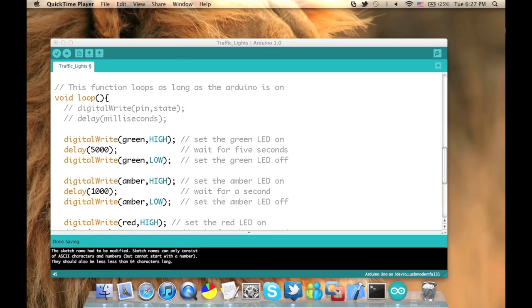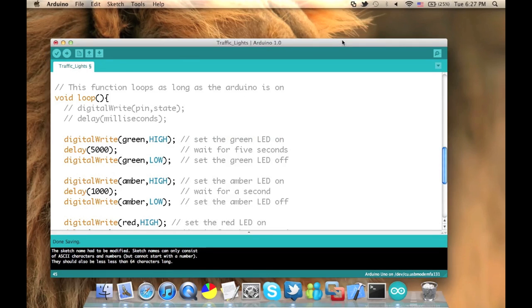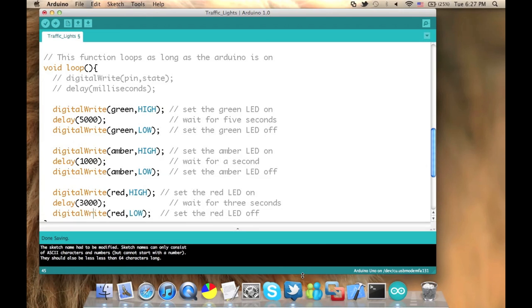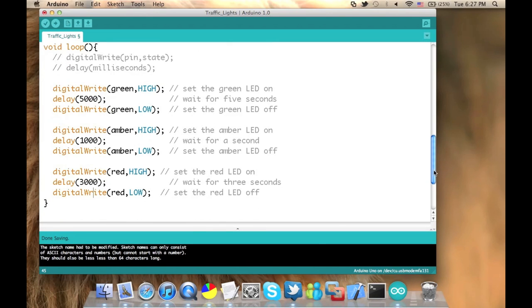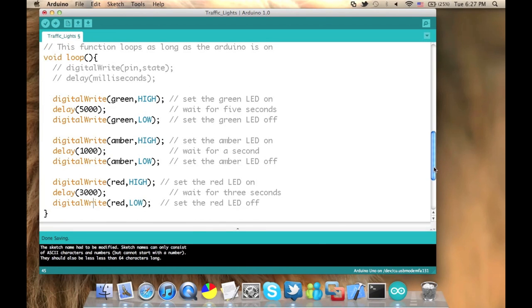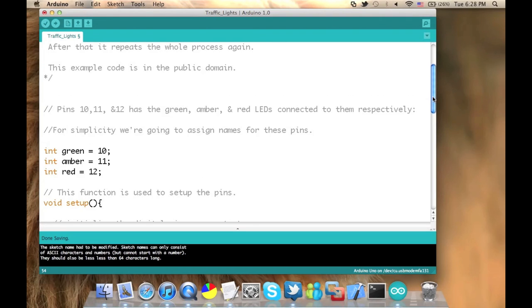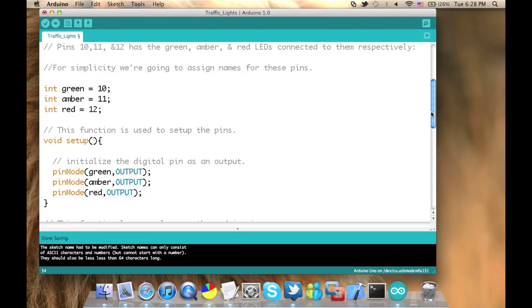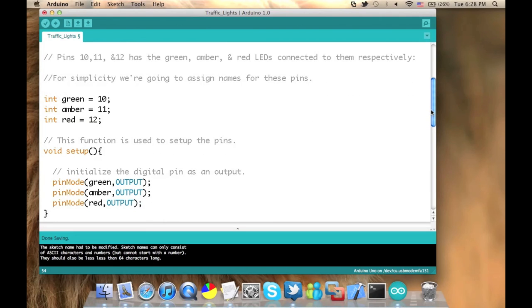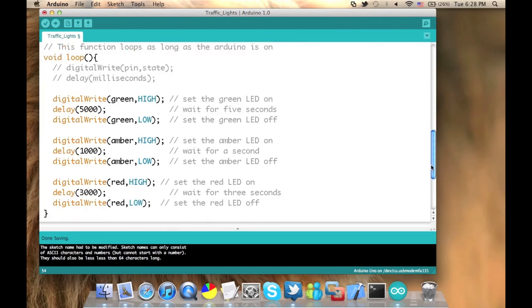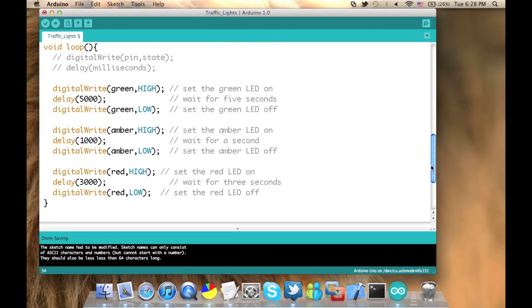So we have the loop function that will turn on the green for five seconds, turn it off, then turn the amber for one second, turn it off, then turn the red for three seconds, and then loop again with turning on the green for five seconds. So that is everything. We have set up the setup function and implemented the loop function. Now all what we have to do is to upload this program to the Arduino itself.